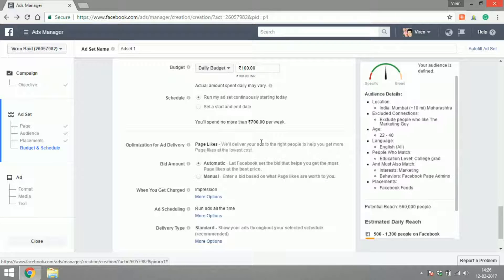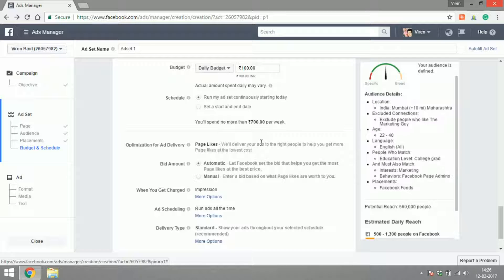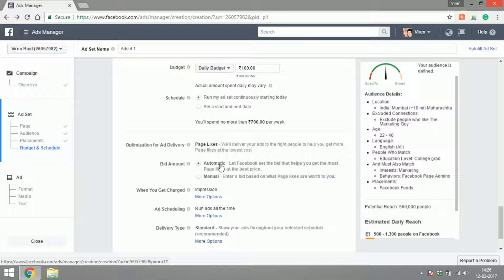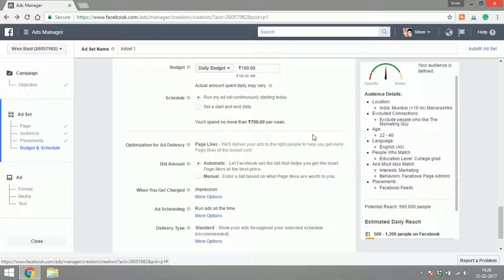Optimization for ad delivery: what are you trying to optimize this ad for, for impressions or for likes? When it comes to page like ads, the only option you've got is page likes. So Facebook will try and show your ad to people who are more likely to like your ad—that is what this means. The bid amount: how much do you want to pay? Do you want it to be automatic, which means Facebook decides what's the best bid for you, or do you want to go for manual bidding where you decide?